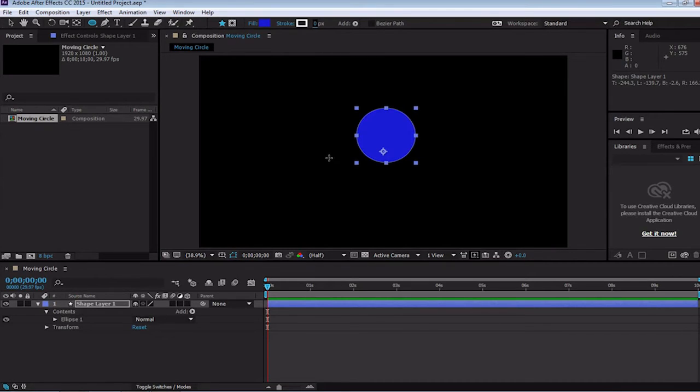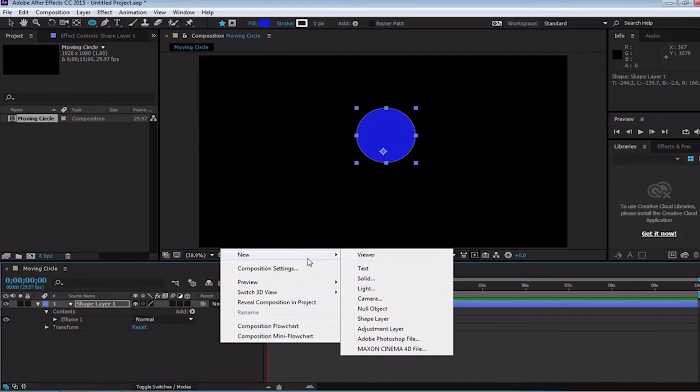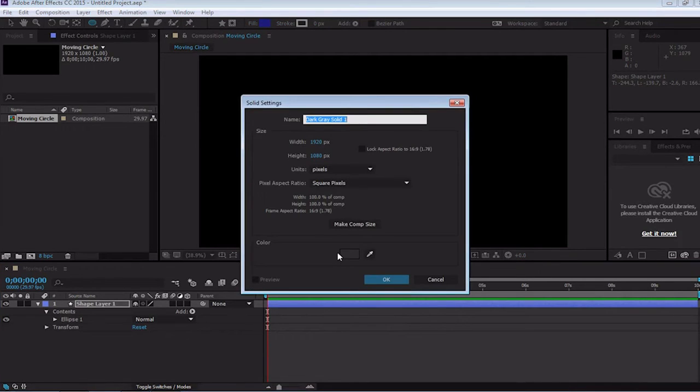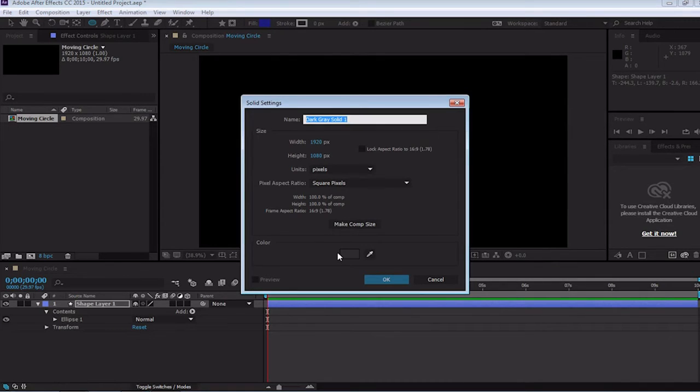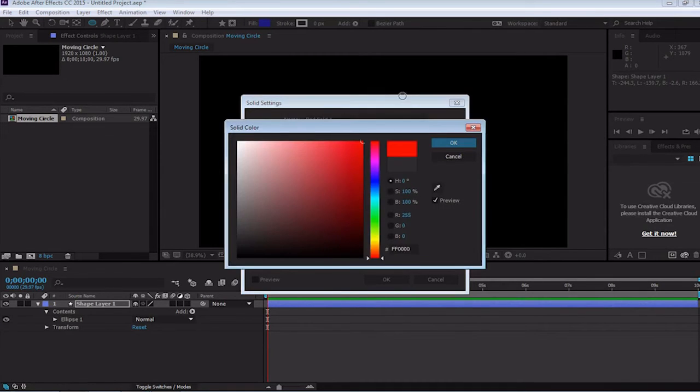Next, we need our background. Now you might think to create a large red square as the background, and while that is an option, we can also right click on our timeline, and go new, solid. This solid gives us options, such as the name, and color, and size. We will make the color red, and we will change the name to background.